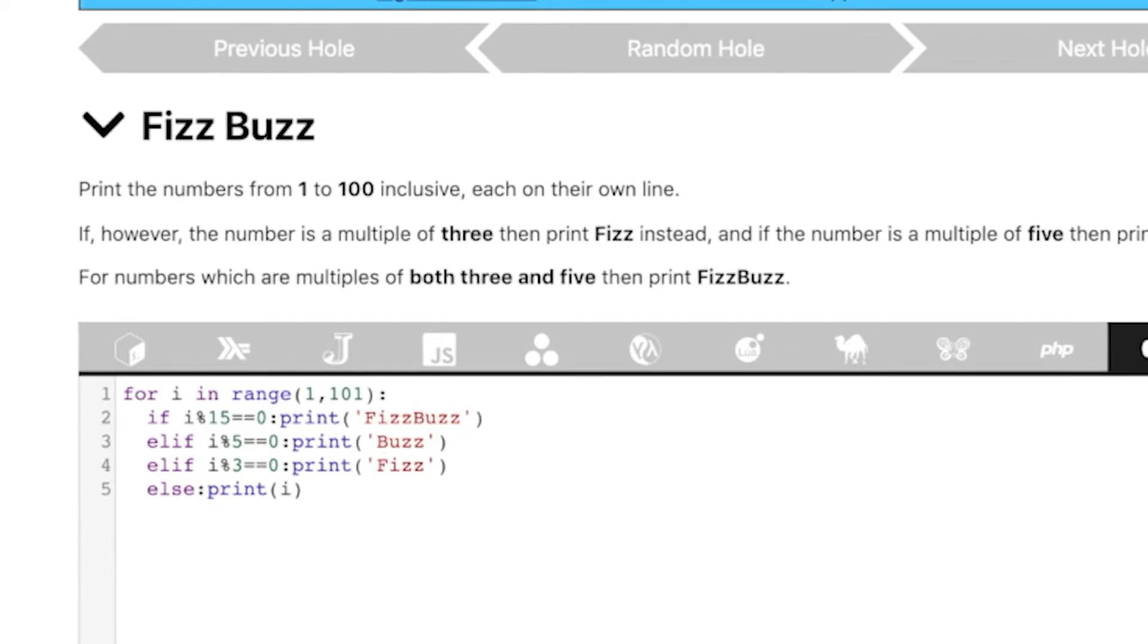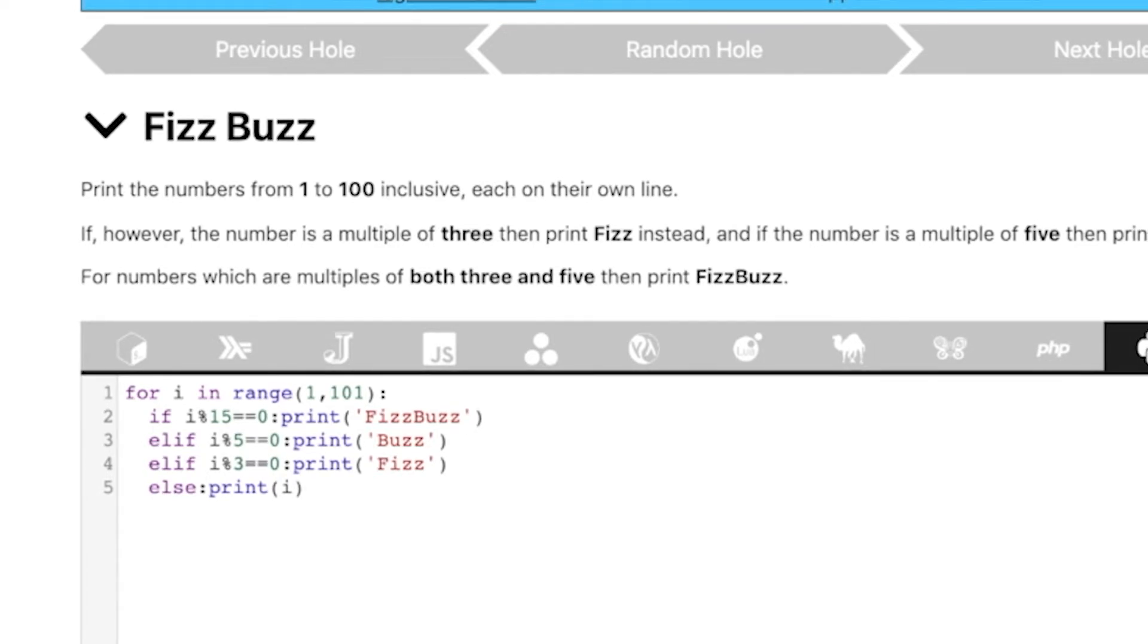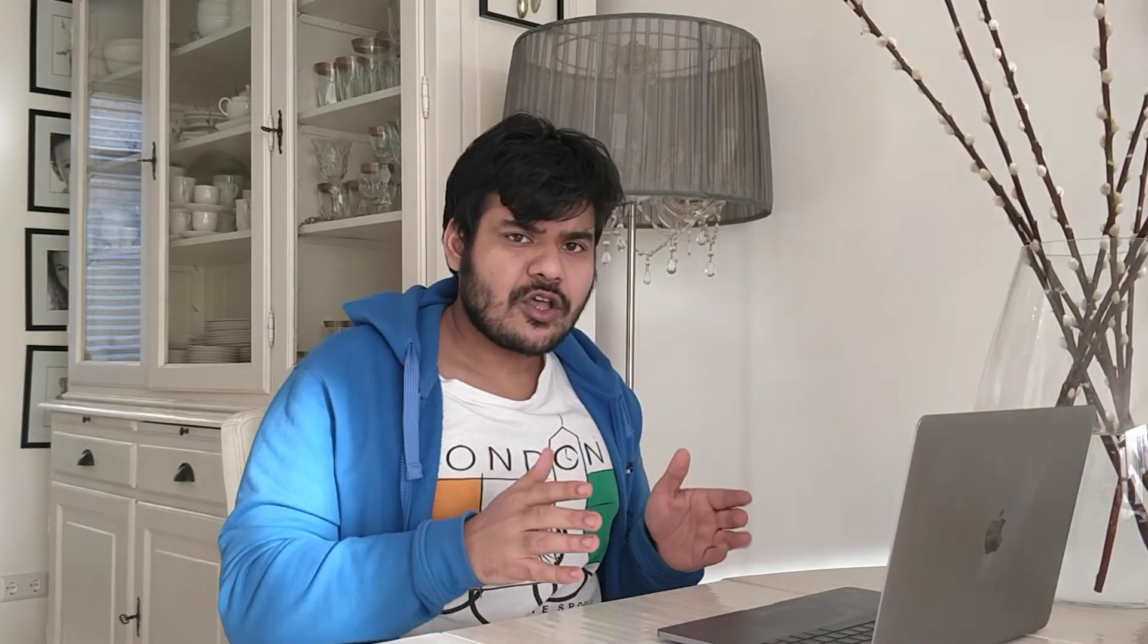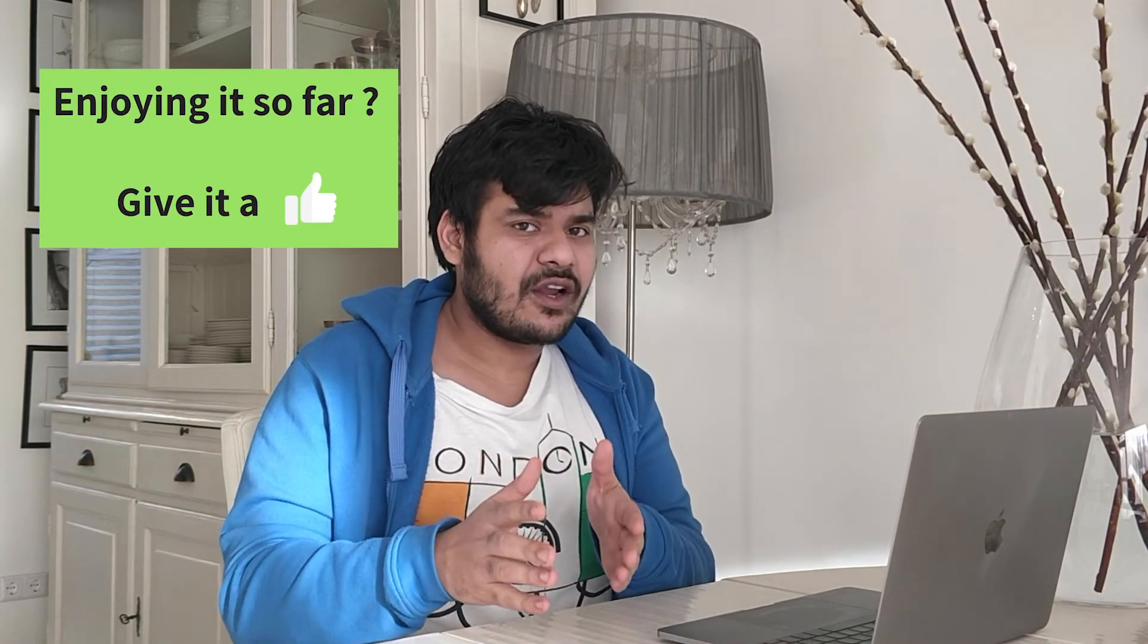So remember, you can actually put if clause and print statement in the same line. You don't have to put them in different lines. However, it reduces readability, but you know, that's not the game. Readability is not the game. We just have to write the code in the shortest way possible.